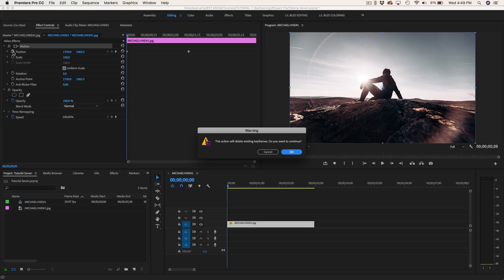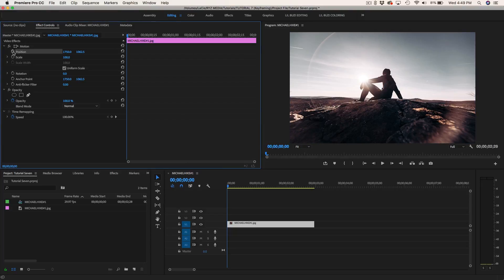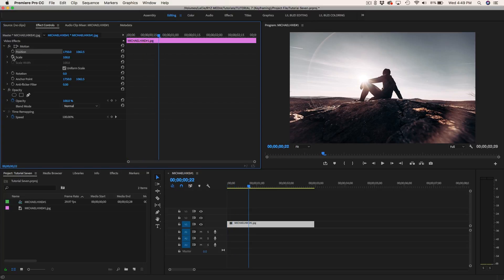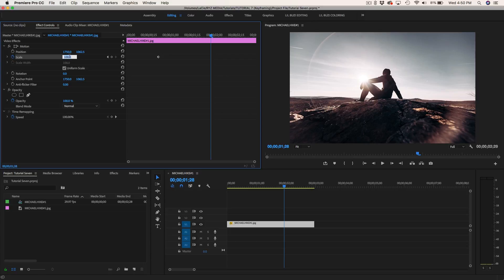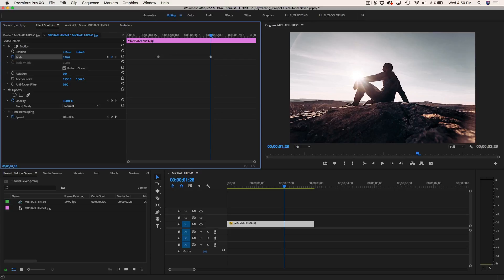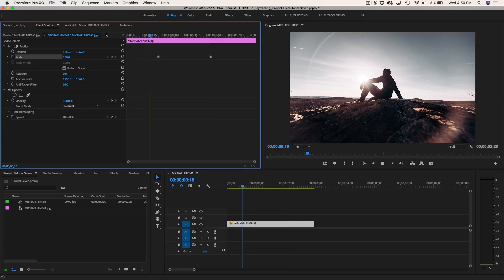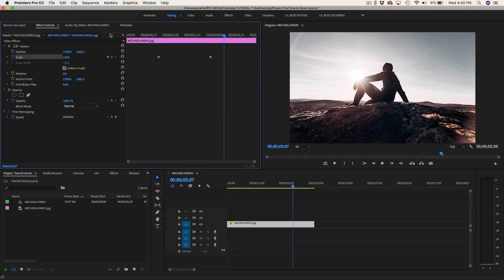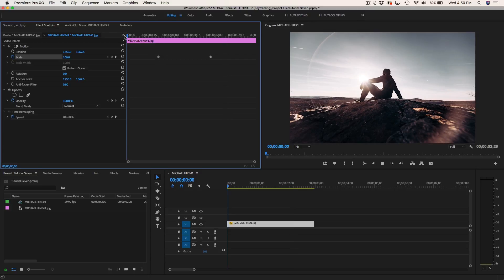Let's delete those keyframes and work with scale. Set your starting keyframe, drag to the point of the clip where you want the movement to end, press the keyframe button, then switch the scale value — let's say zoom in to 130. Now if you play this back it gives us a nice zoom in within our keyframes.